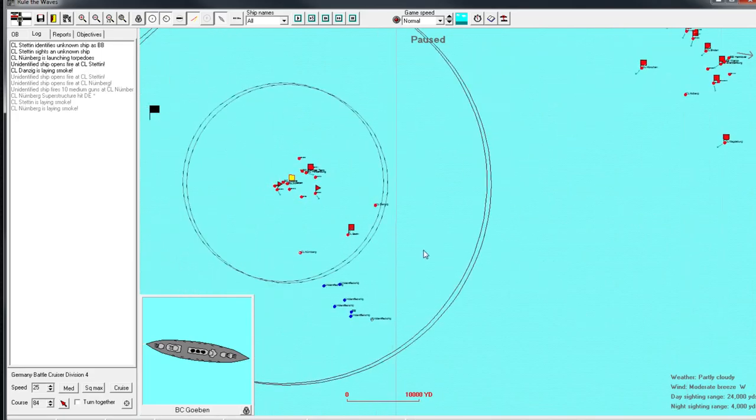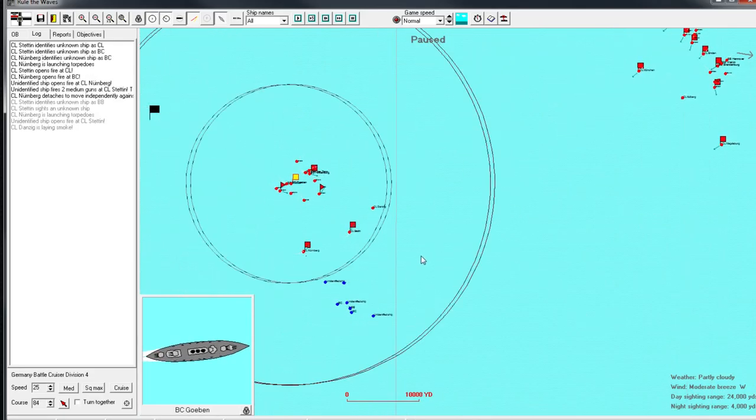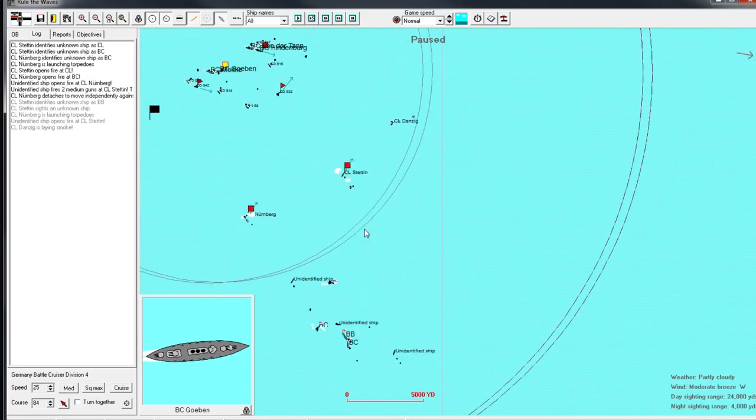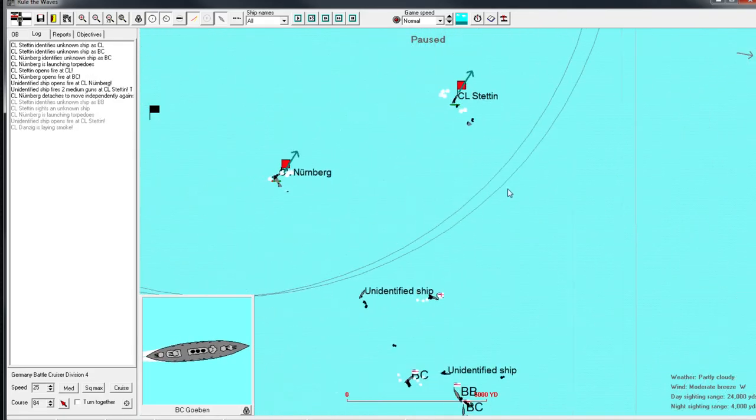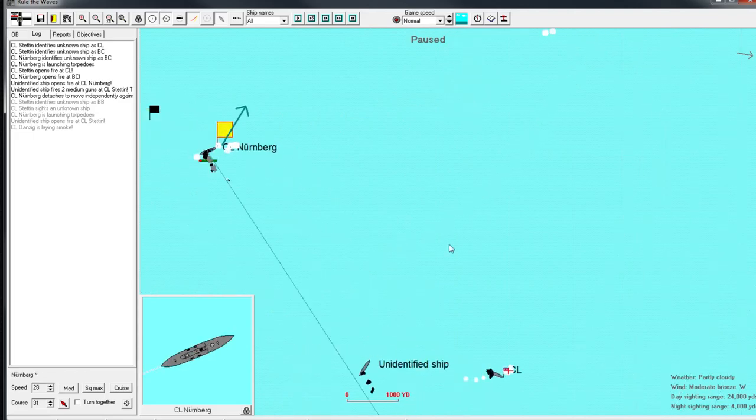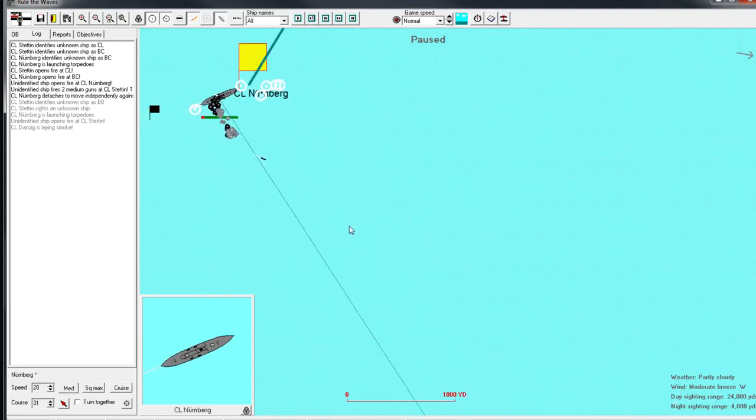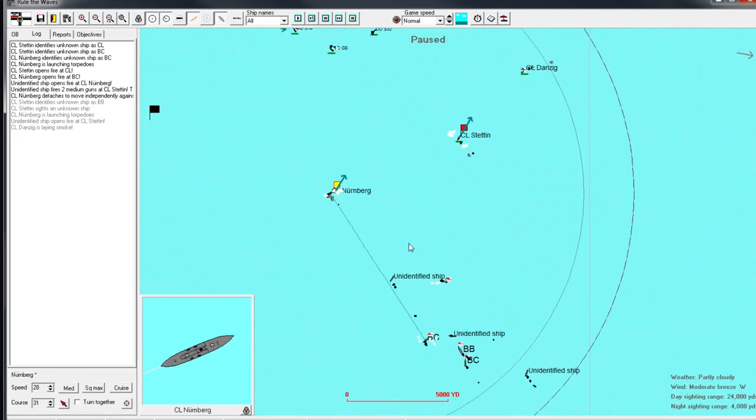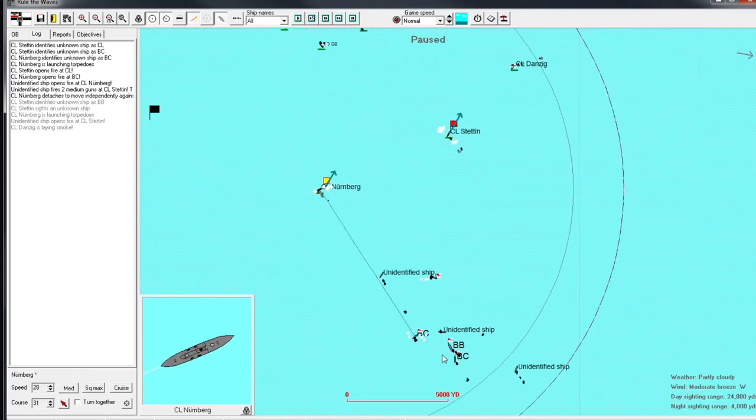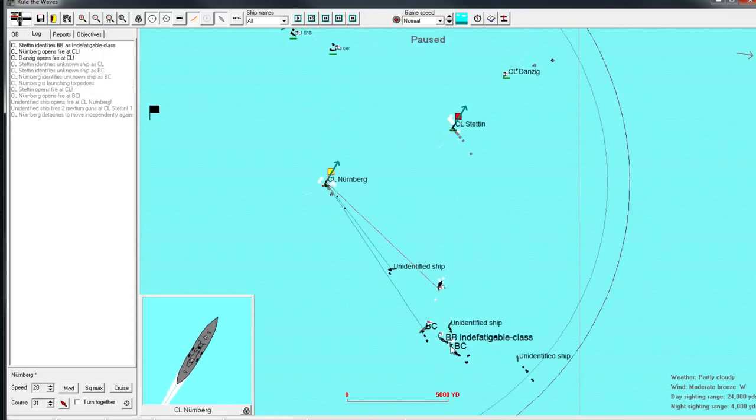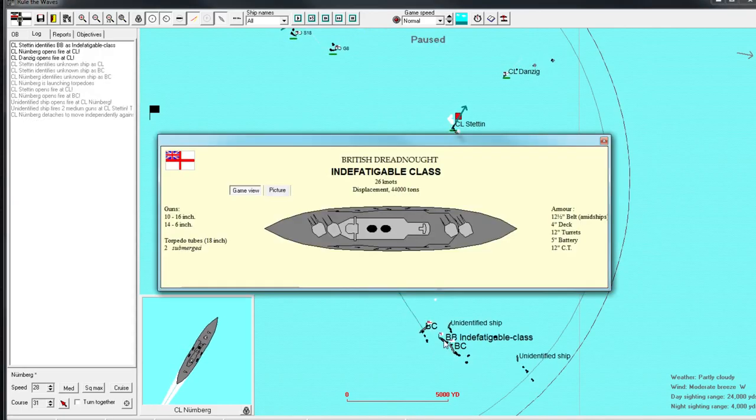So we, unfortunately, have to split our attention between the two fleets. Ah, the Nuremberg is launching torpedoes. This is very good, actually. Potentially very helpful. Yeah, this is definitely their huge line. In the fatigable class... Oh, boy. That is a very strong Dreadnought. Very strong.